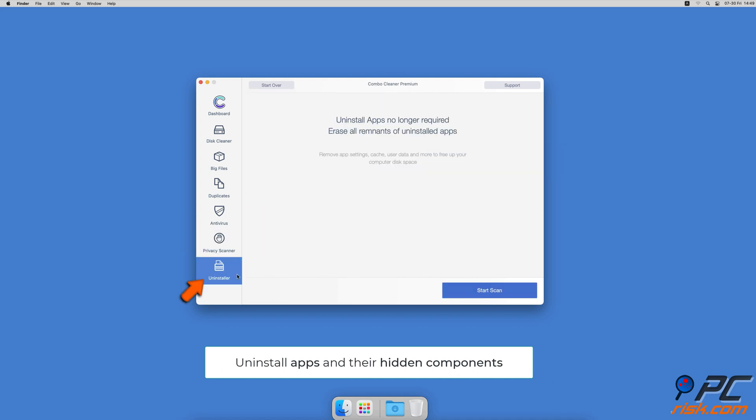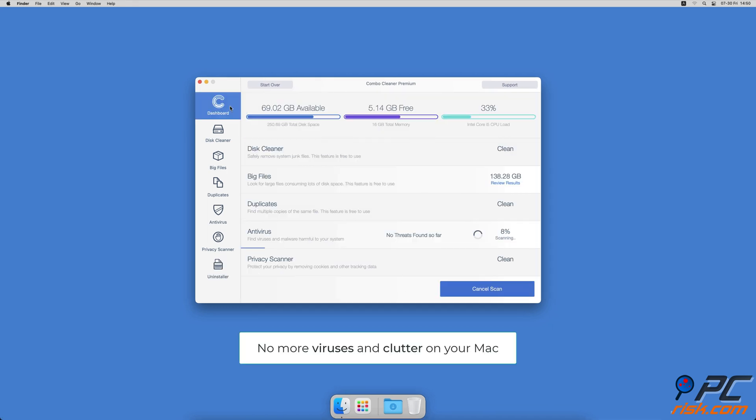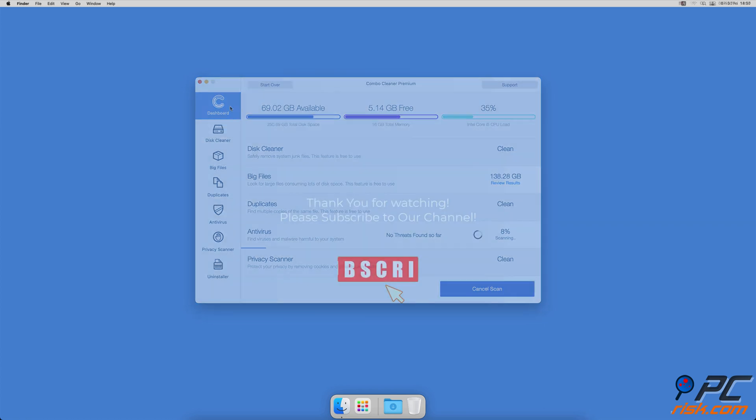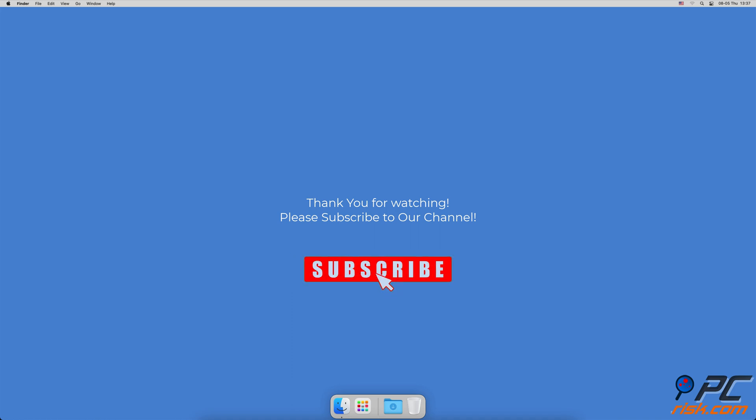And an app uninstaller that will find all hidden app components and uninstall them for you. You won't need to worry about viruses and clutter on your Mac anymore. Thank you for watching. If you found this video helpful, please consider subscribing to our channel.